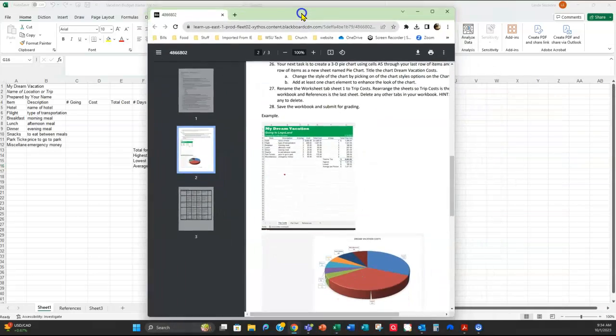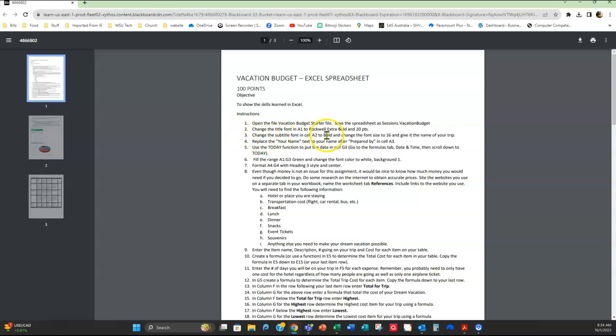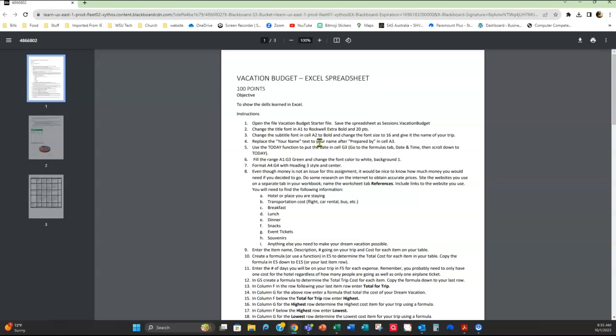Now here in the instructions, I tell you what I want you to do on your worksheet. Changing the title font, I want you to change a subtitle font. Replacing the year name, and replace the your name text to your name. Don't just type in your name. Some of you guys have been doing that on assignments and just, you want your name. Like, I would put Linda Sessions on there. If you're Jack Smith, that's what you're going to put down there. Or if you're Engelbert Humperdinck, that's the name I want after they're prepared by in cell three.